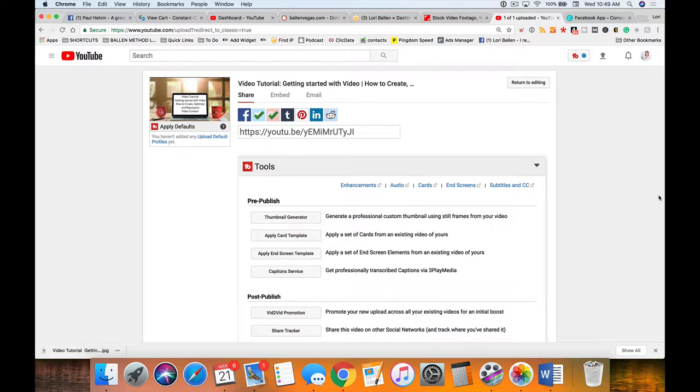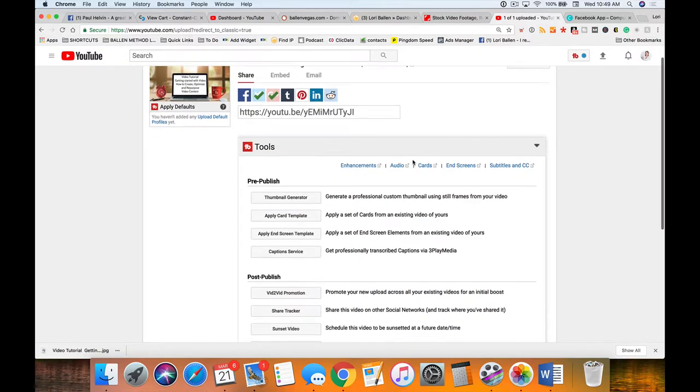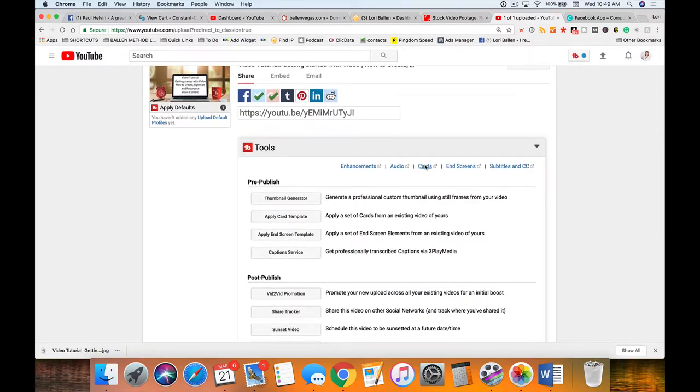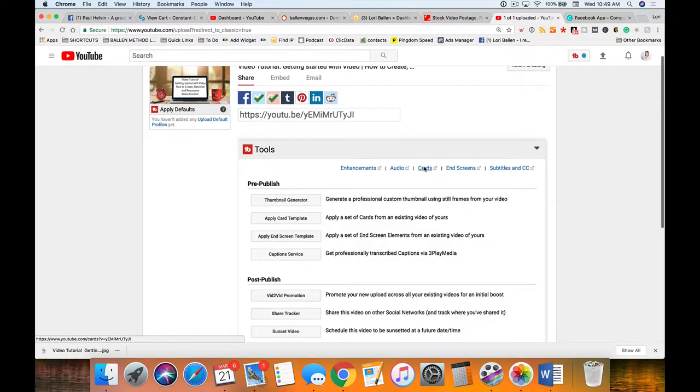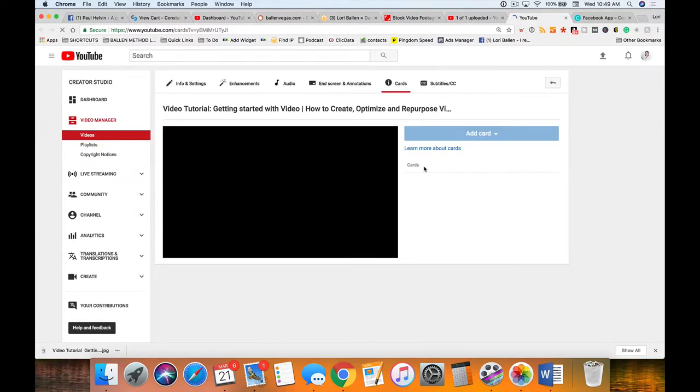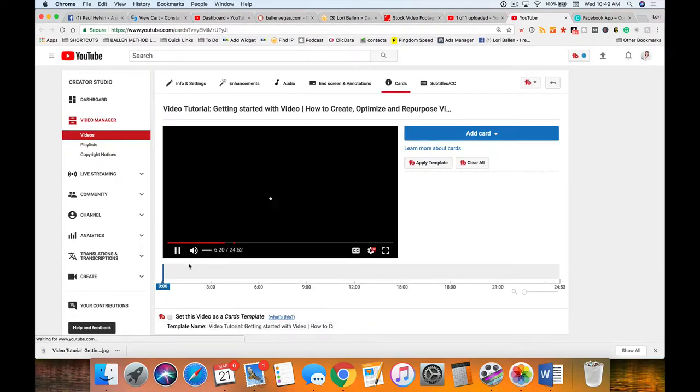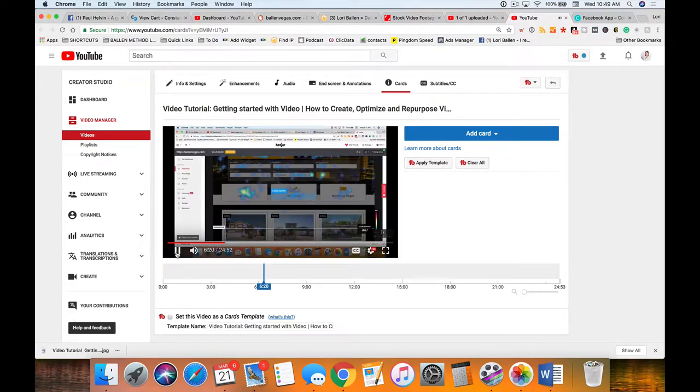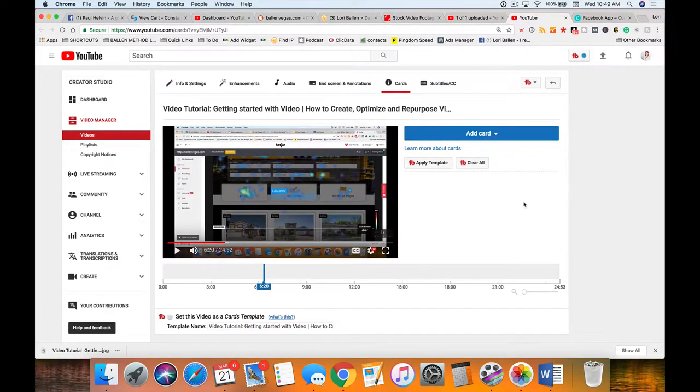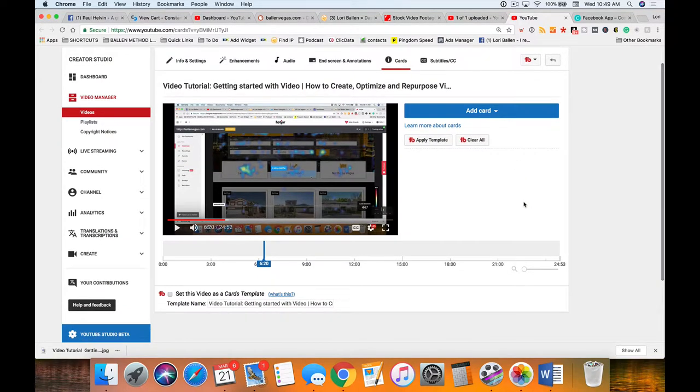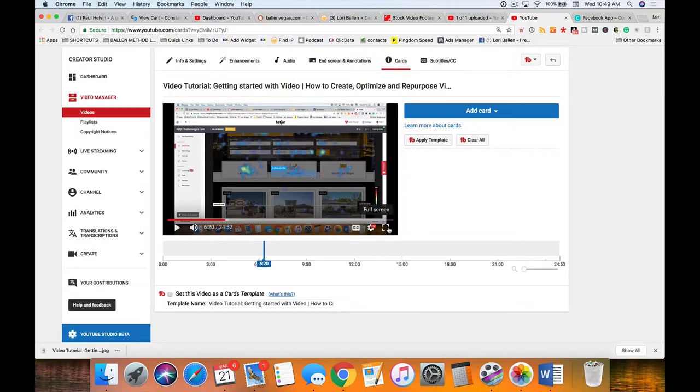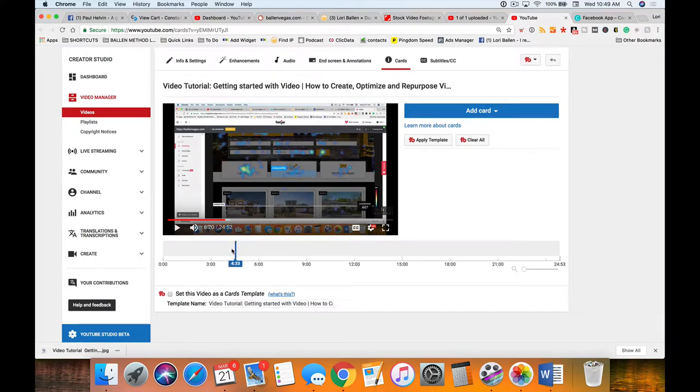Now we are going to do our cards and our end screens. Click over here on cards and you'll see that we're able to add a card. If you have the TubeBuddy extension, you can actually create a card and save it as a template or create multiple cards and save them as a template.